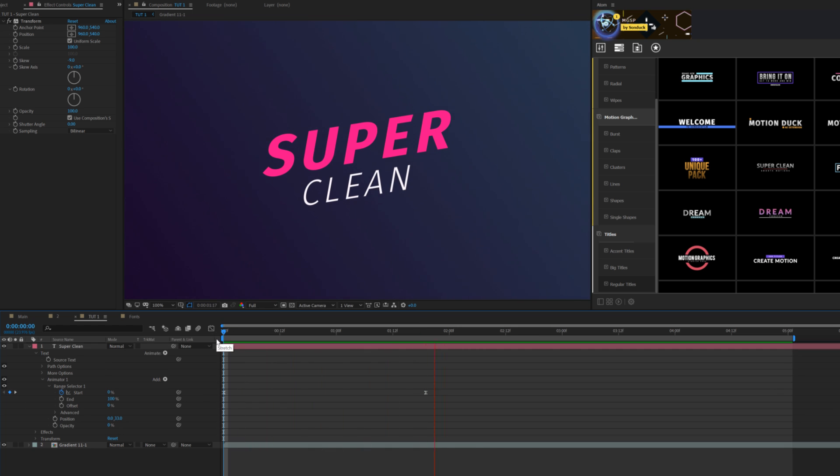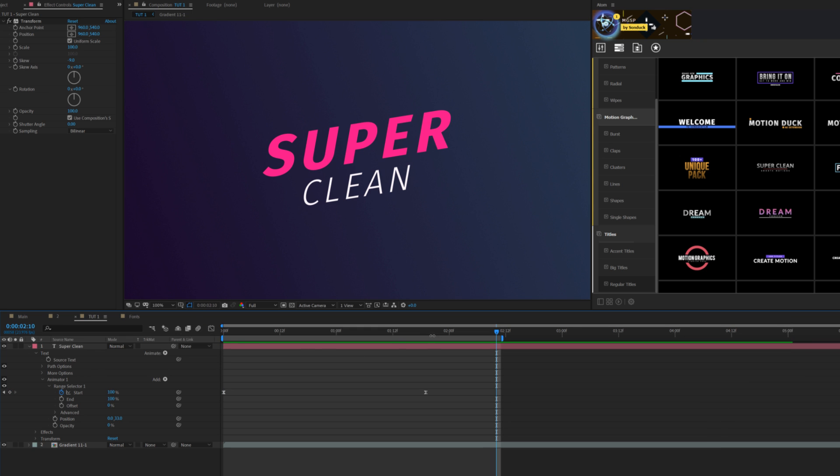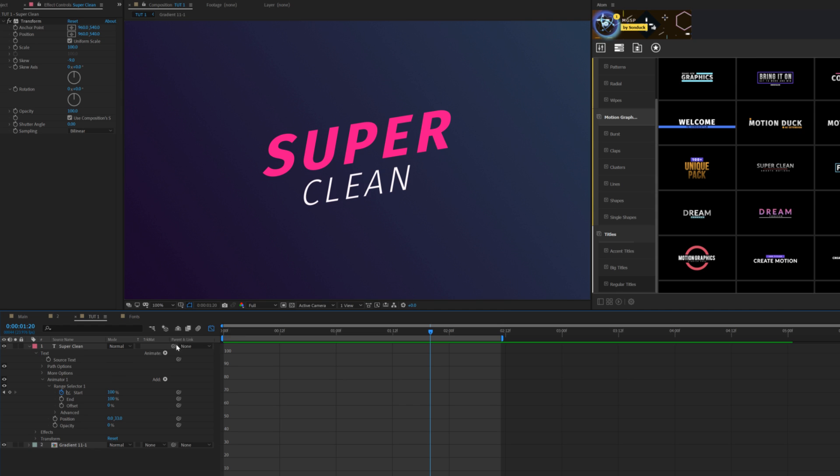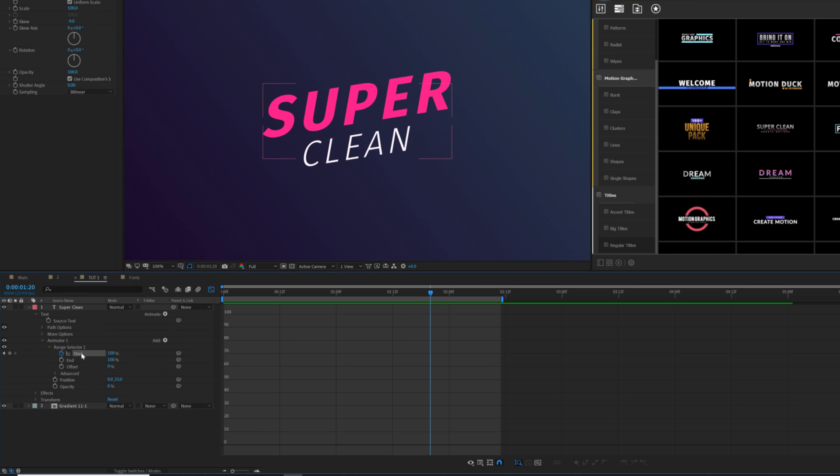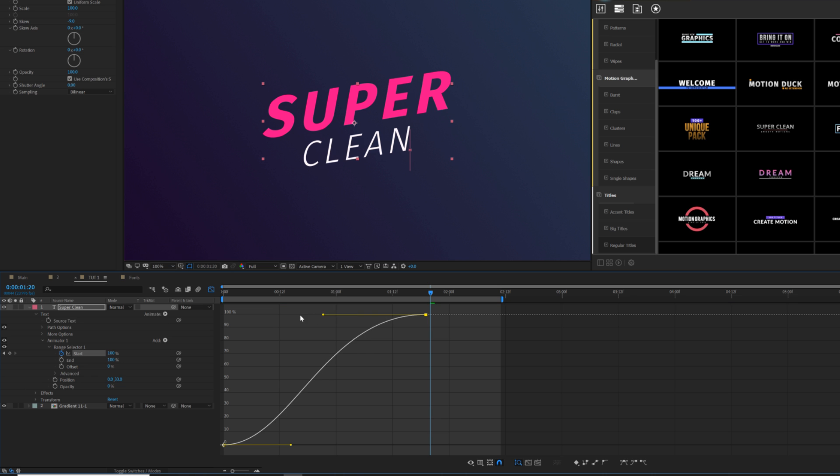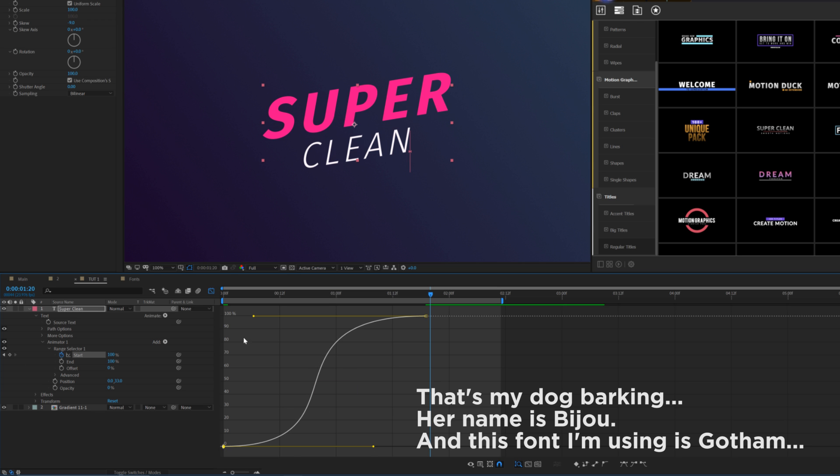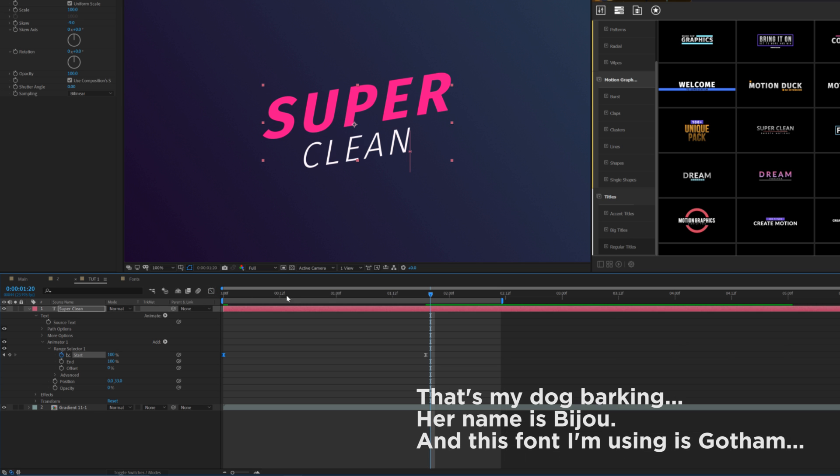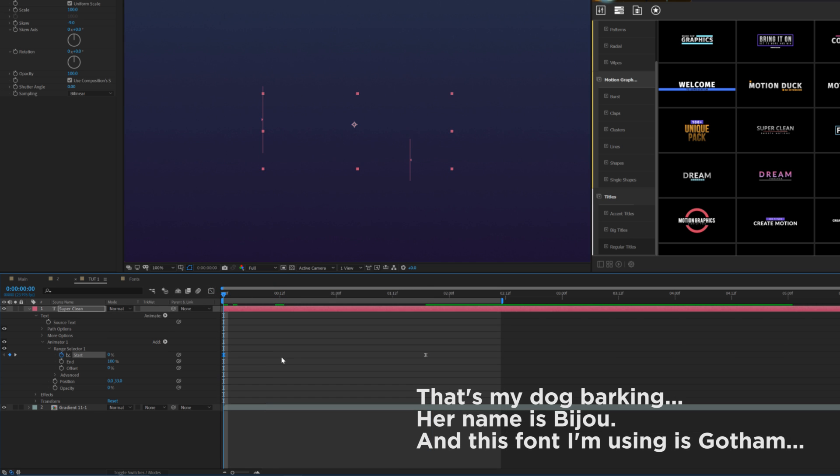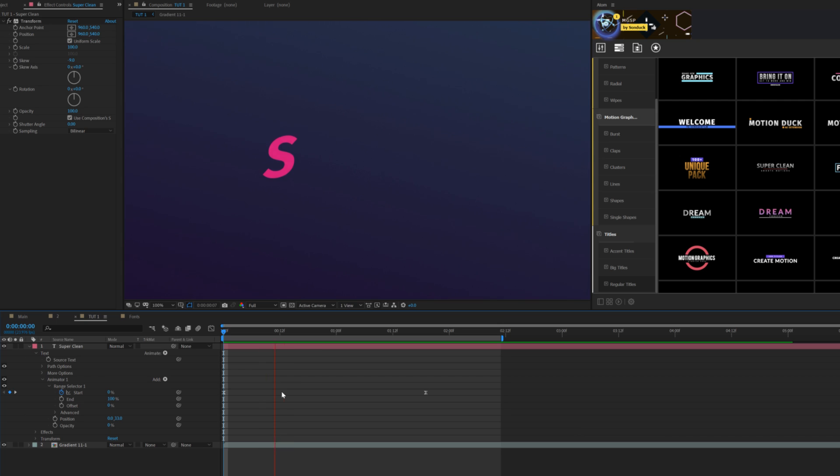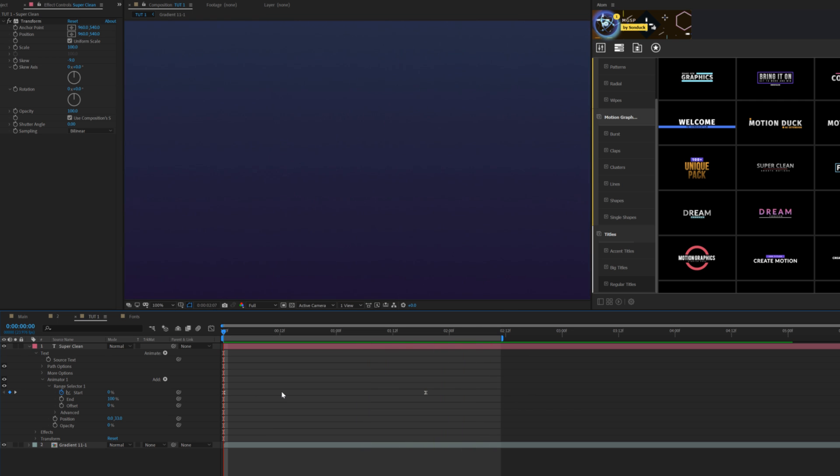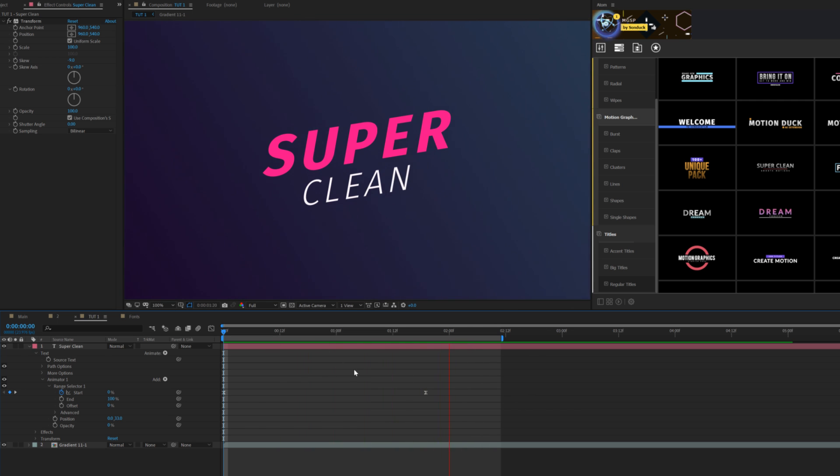Select both these keyframes, hit F9 on your keyboard to make them easy ease keyframes, and now you have a nice and subtle animation here. But it's not good enough for me, so there's a graph editor icon right here. Make sure that start parameter is selected and you see where we have our keyframes. Select one of the keyframes and we're gonna drag out this vertex and the bottom vertex here, and this is gonna do some nice animation. So let's take a look here and now our animation is so unique, it's amazing.